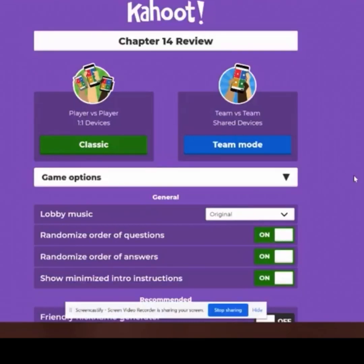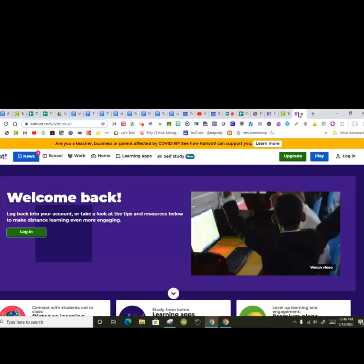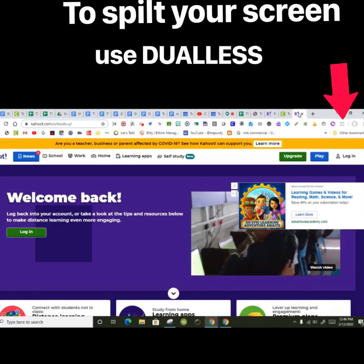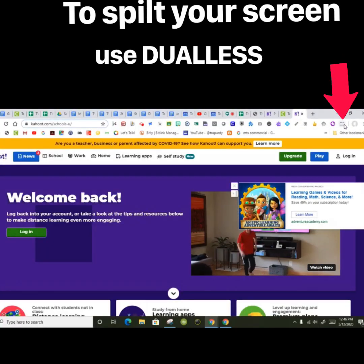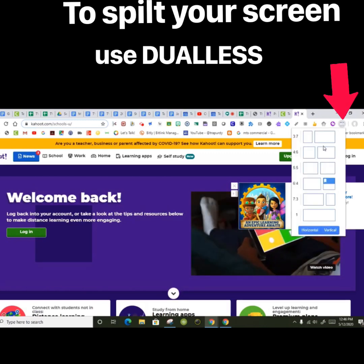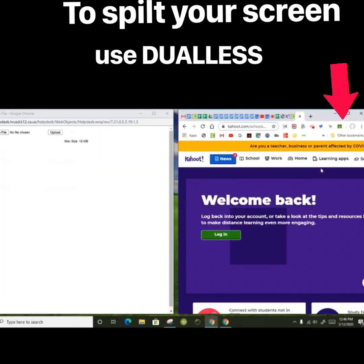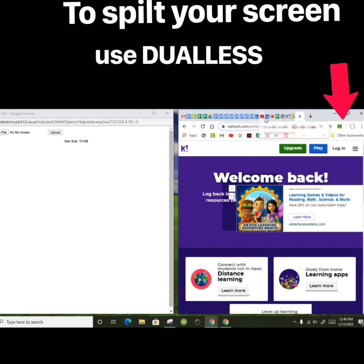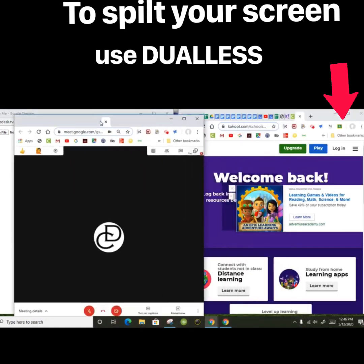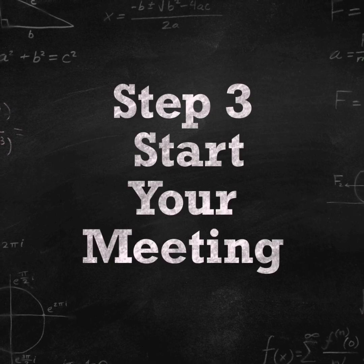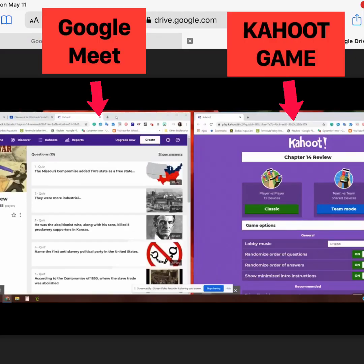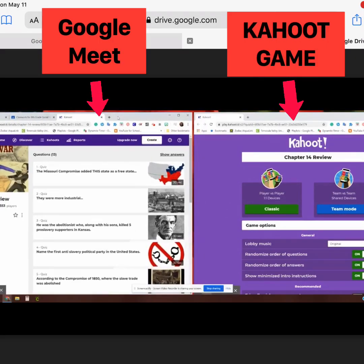In order for me to play Kahoot and have a class meeting, I need to have two separate windows. In order to do that, I'm going to take my mouse to the top. I can see both my students — I have my meeting and my computer running at the same time.